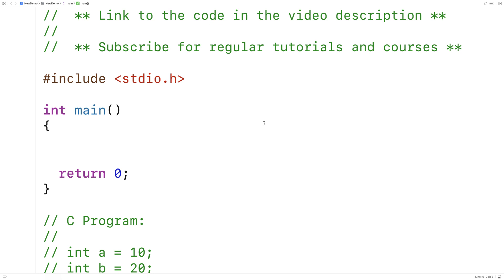And a storage class influences the visibility and location of a variable. In other words, when can the variable be accessed and where does the variable live in the program or in memory?